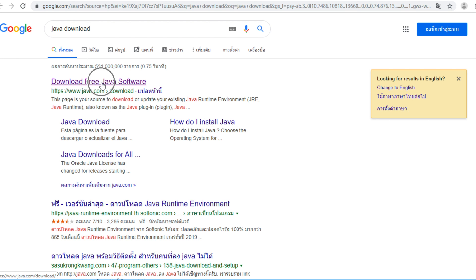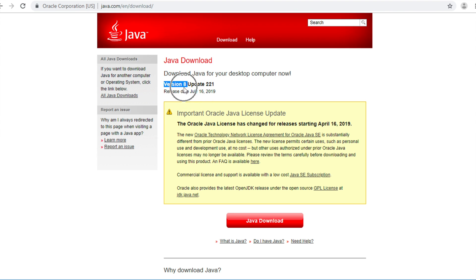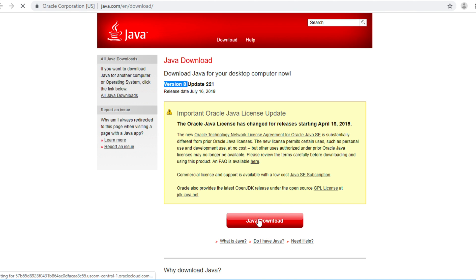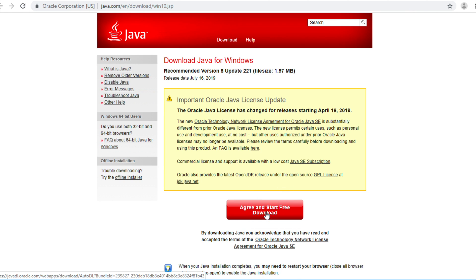Click on this website. You need to download version 8 only because now GeoServer only support this version. Click Java Download button.